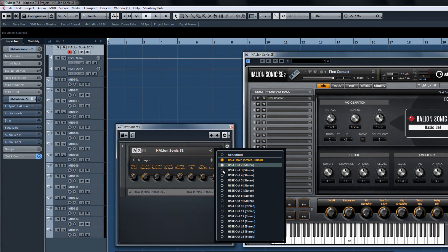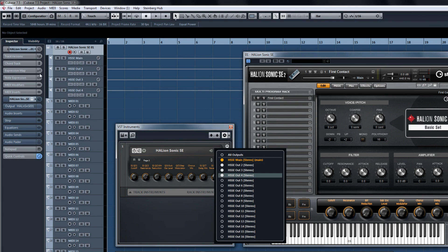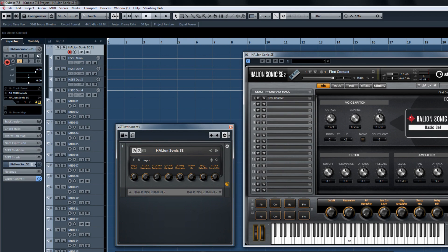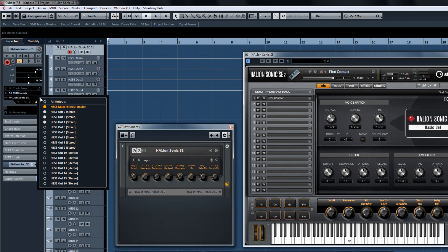Now enable multiple outs from the instrument rack, or the instrument track inspector if you prefer.